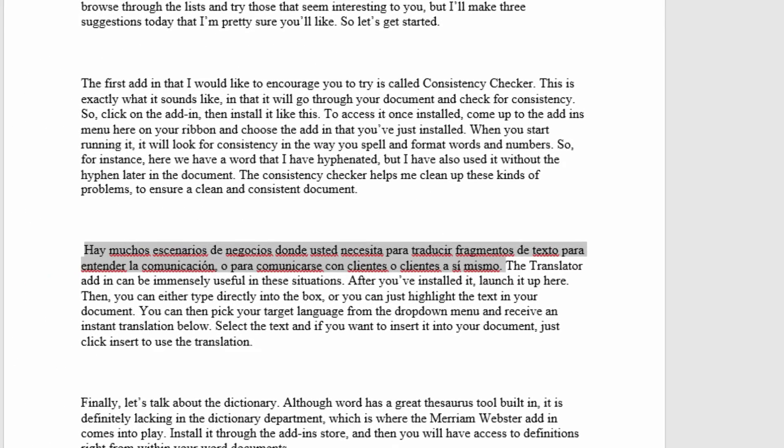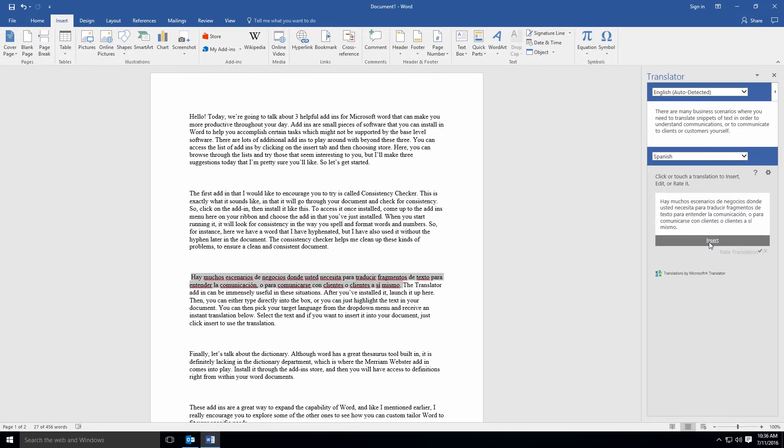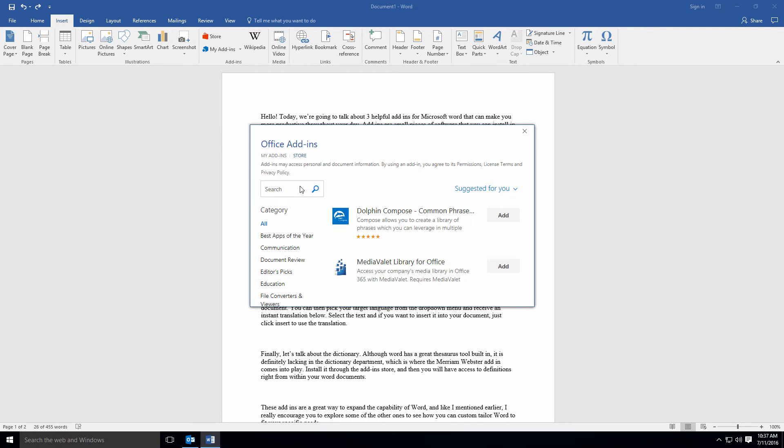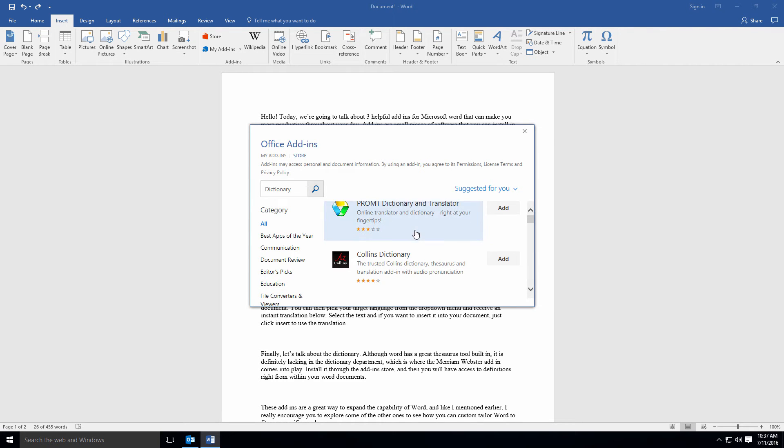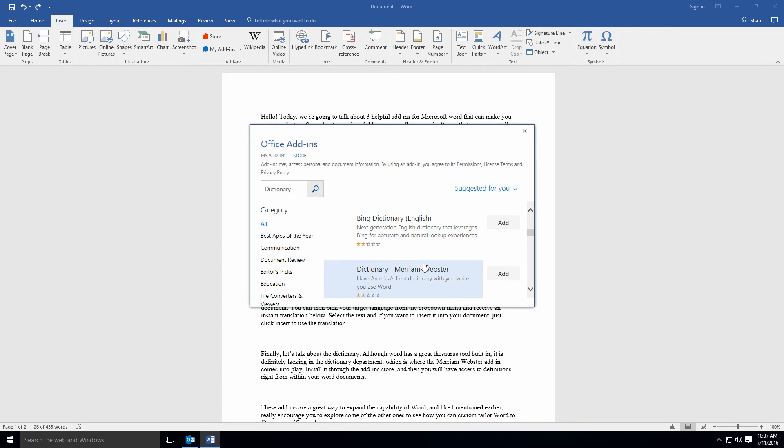Finally, let's talk about the dictionary. Although Word has a great thesaurus tool built in, it is definitely lacking in the dictionary department, which is where the Merriam-Webster add-in comes into play.